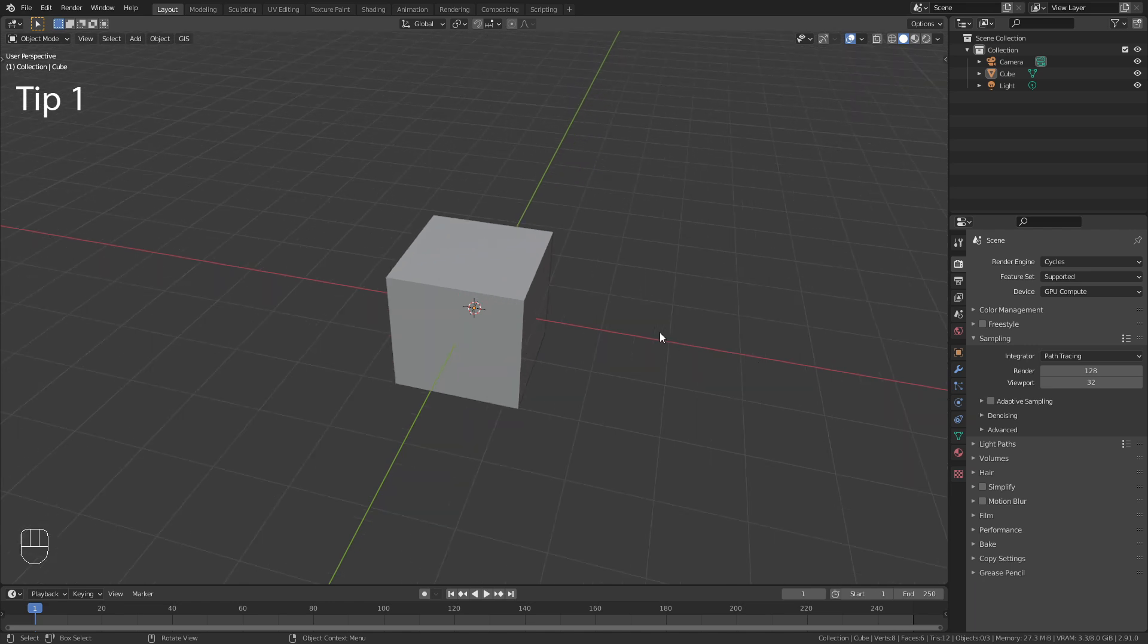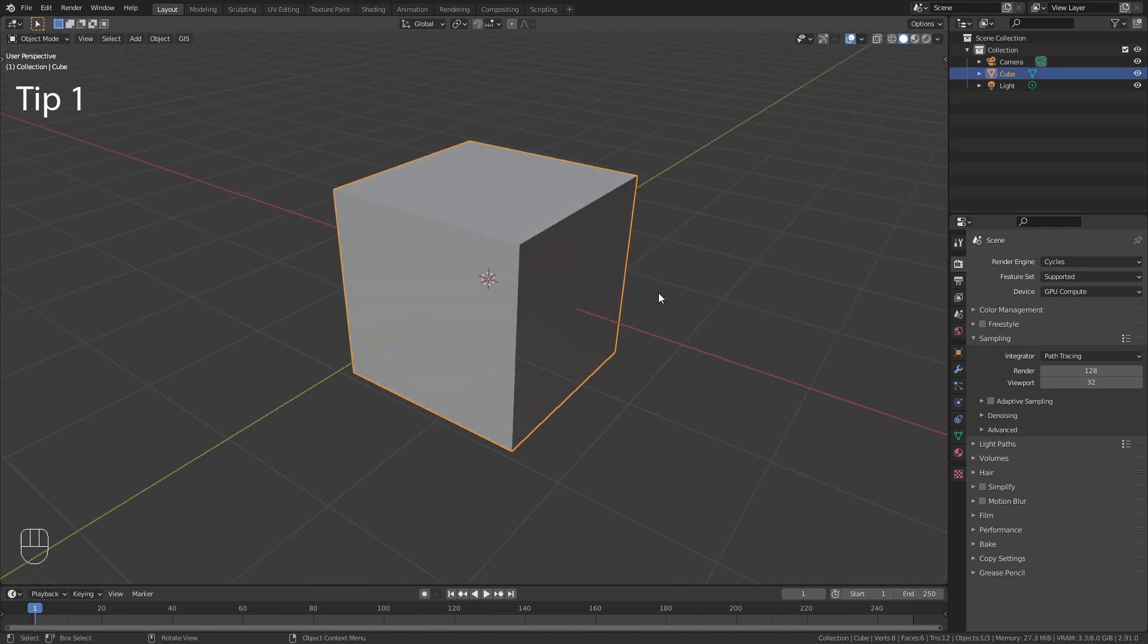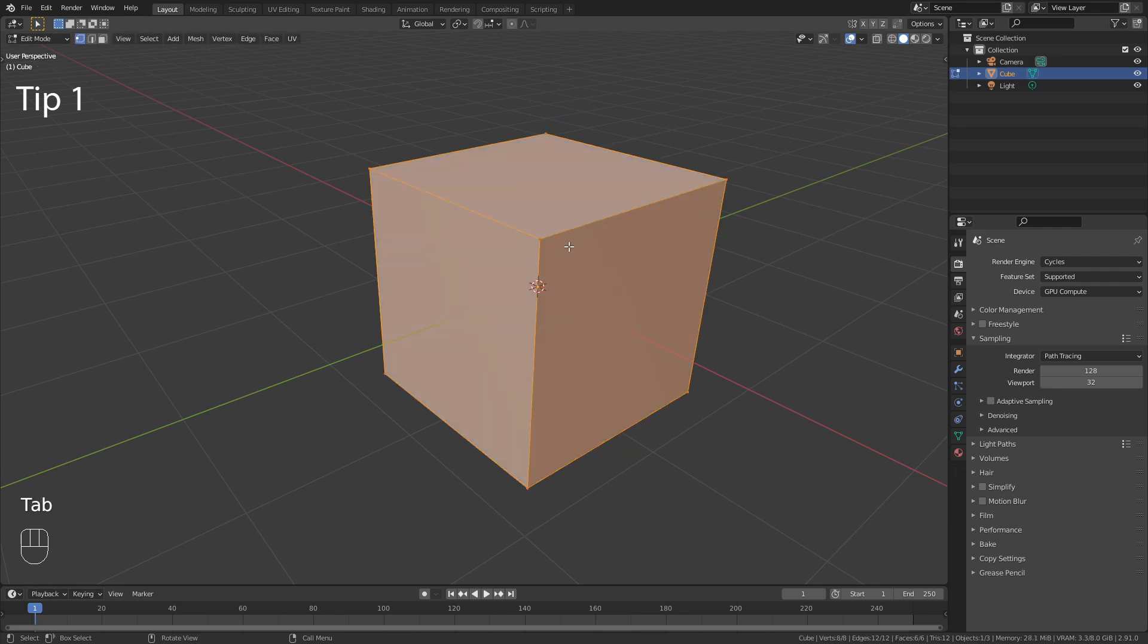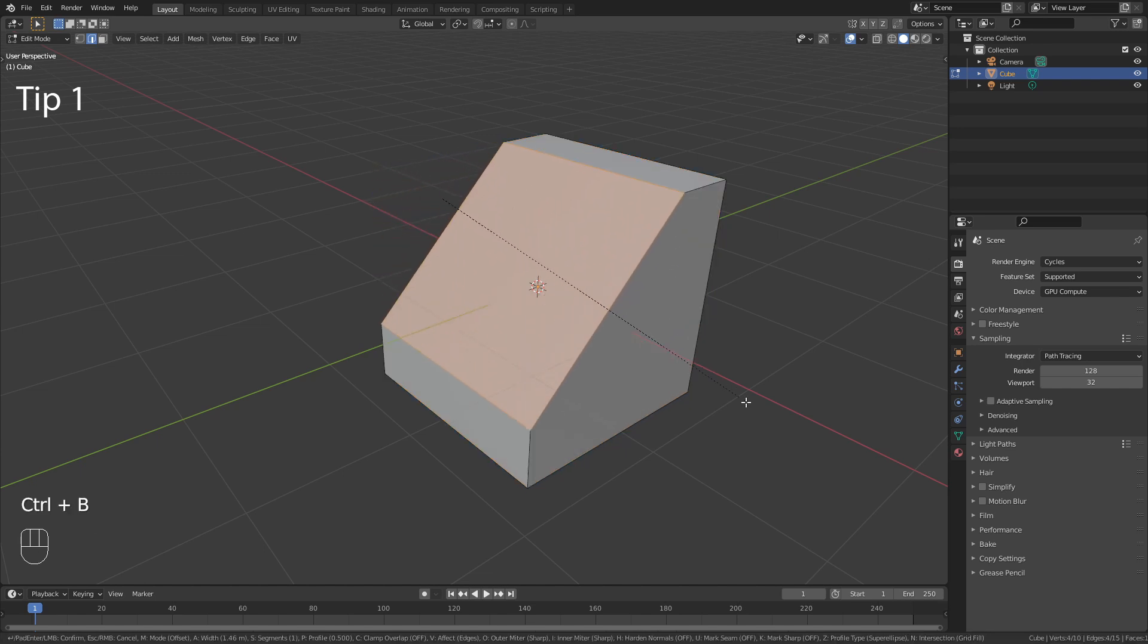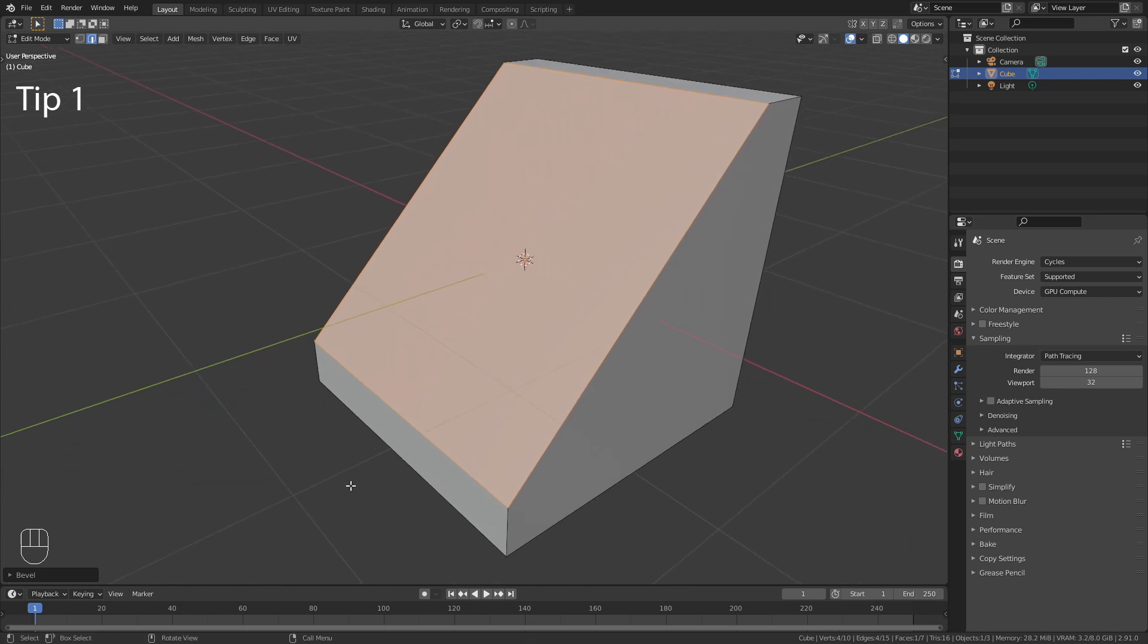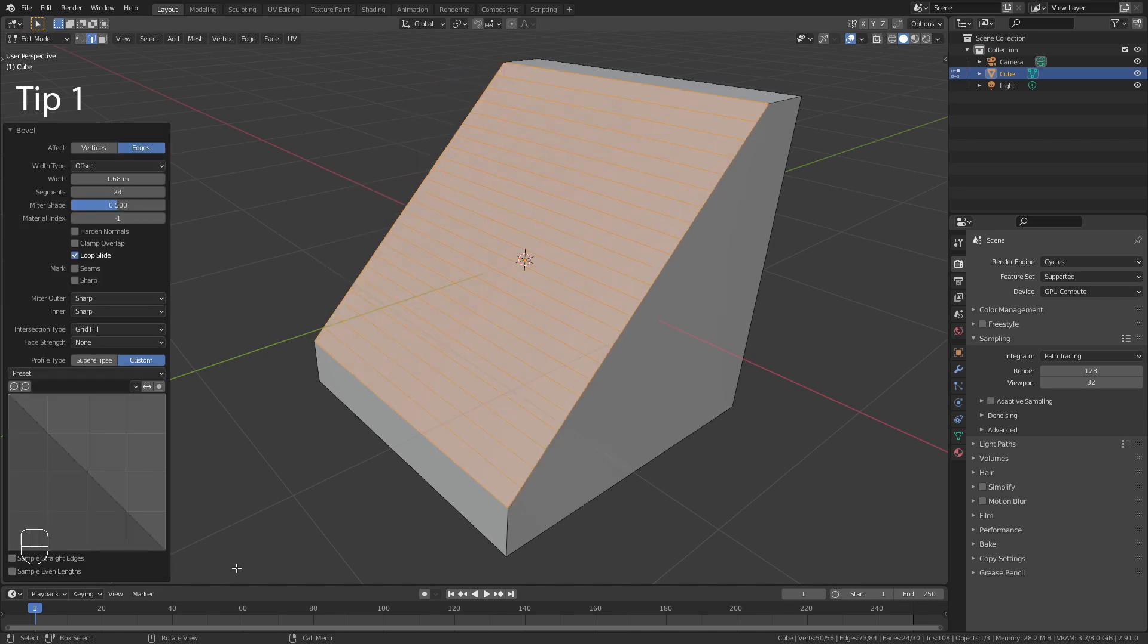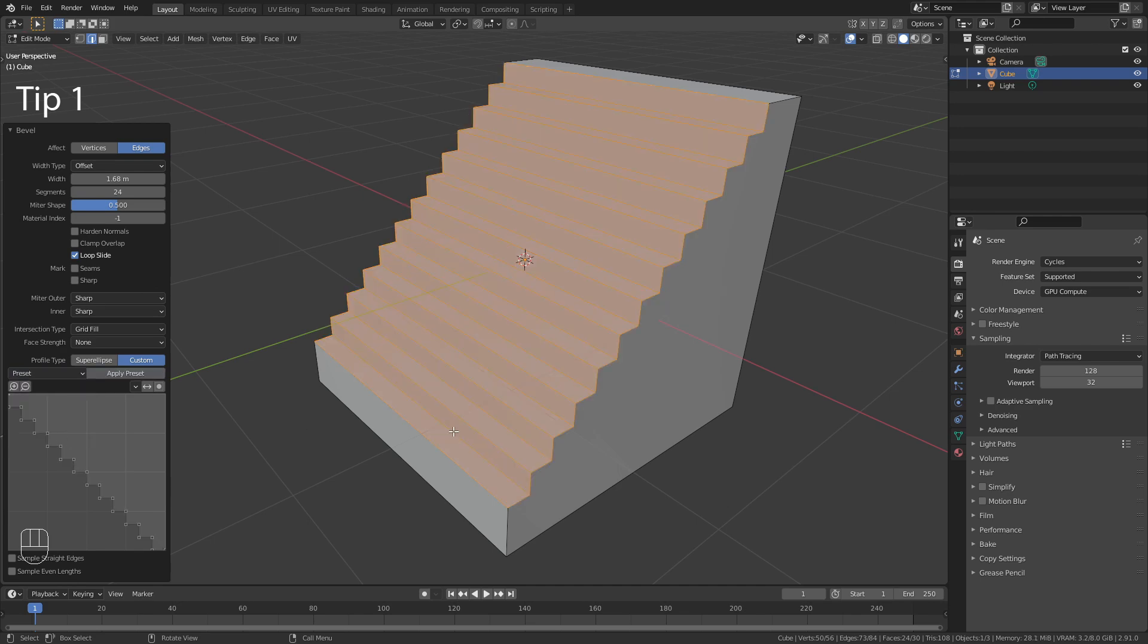The first thing I want to show you is an easy way to create steps out of this default cube. For this, enter edit mode and switch to edge select. Then select this top edge and use the shortcut Ctrl-B to add a bevel. Then increase the segments in those settings and change the profile type to custom. Here you should find the steps preset.